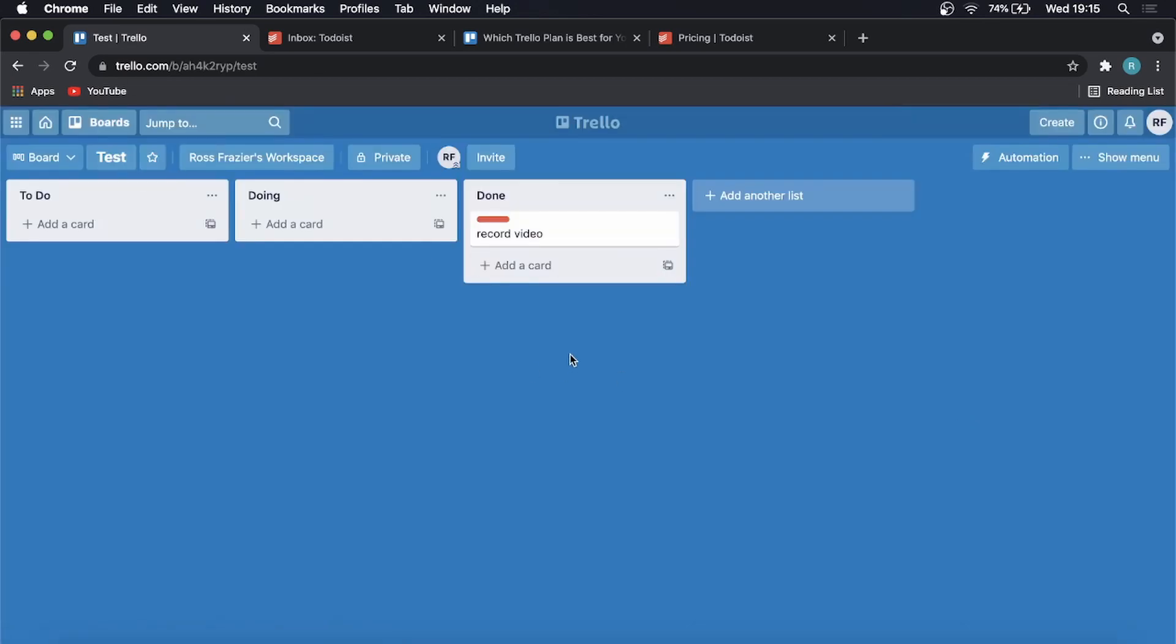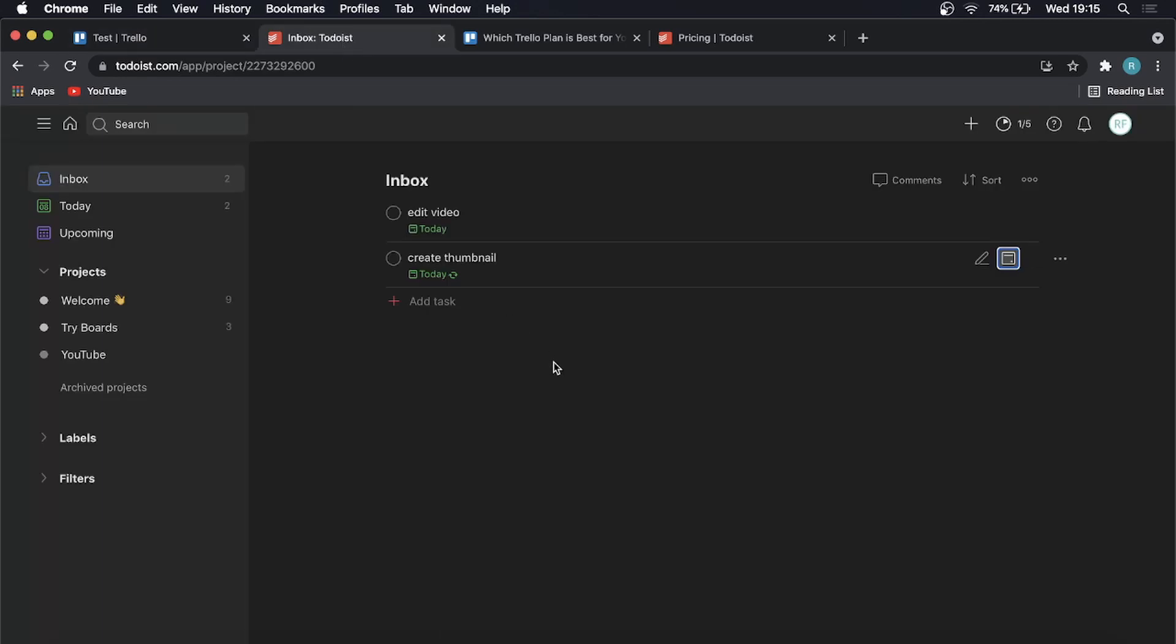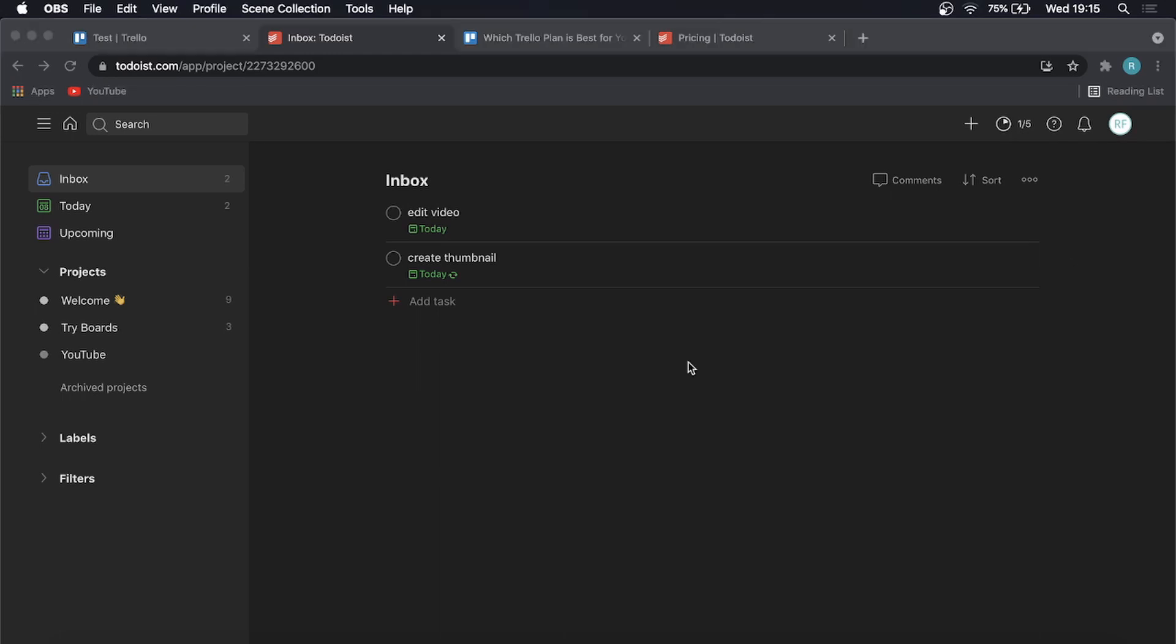So this is more so Trello definitely does have more features compared to Todoist. But if you're a beginner when it comes to task management, project management, then you might want to start off with Todoist, get familiar with Todoist first. And then you can move over to something like Trello later down the line, when you are more in the workflow nicely and you've got a good workflow down, then you can look into getting something that's a little bit more advanced with a little bit more features to really maximize your task management and project management.